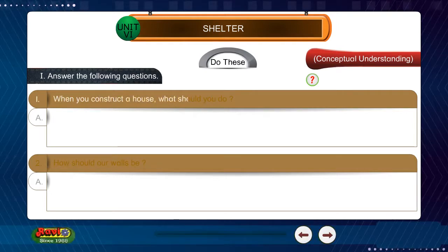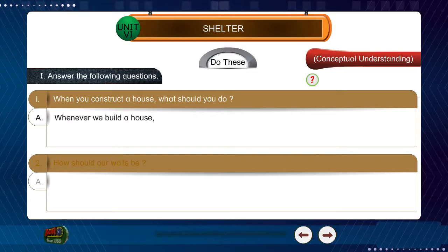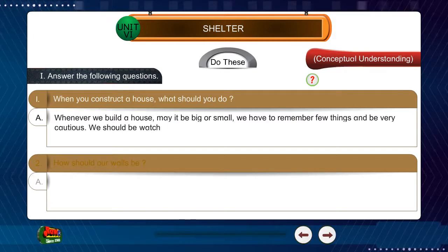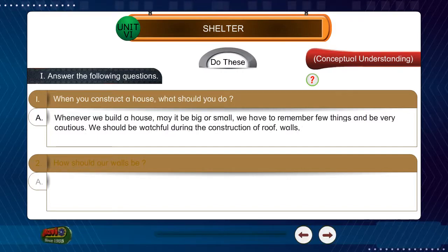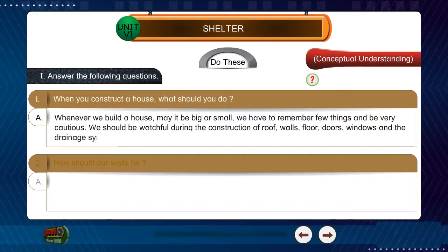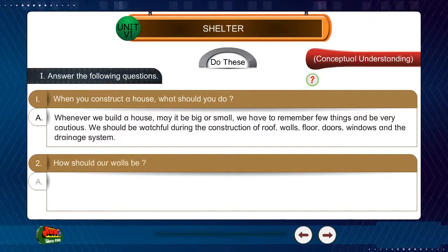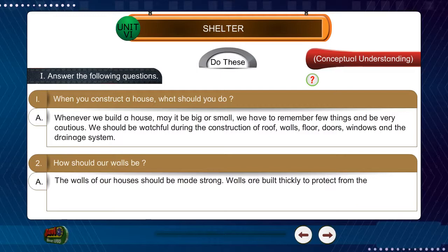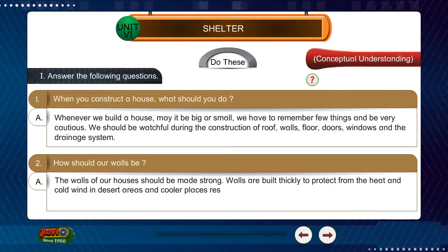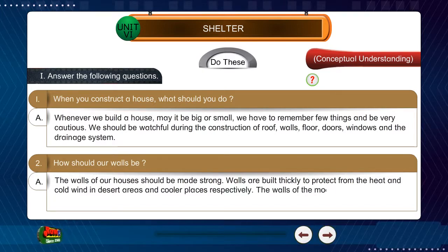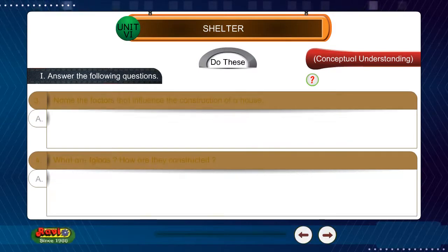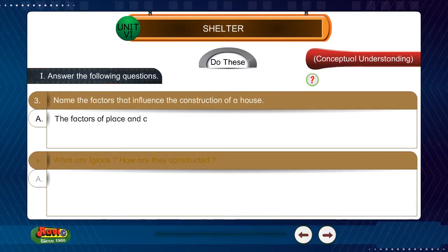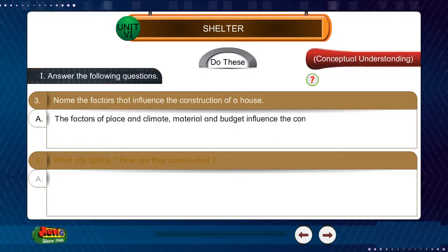Question 1: When you construct a house, what should you do? Answer: Whenever we build a house, may it be big or small, we have to remember a few things and be very cautious. We should be watchful during the construction of roof, walls, floor, doors, windows and the drainage system. Question 2: How should our walls be? Answer: The walls of our houses should be made strong. Walls are built thickly to protect from the heat in desert areas and from cold wind in cooler places. The walls of modern houses are all plastered with cement. Question 3: Name the factors that influence the construction of a house. Answer: The factors of place and climate, material and budget influence the construction of a house.